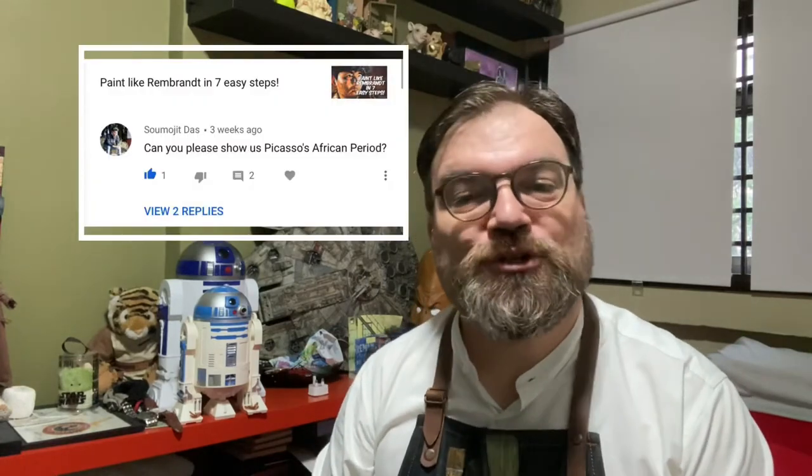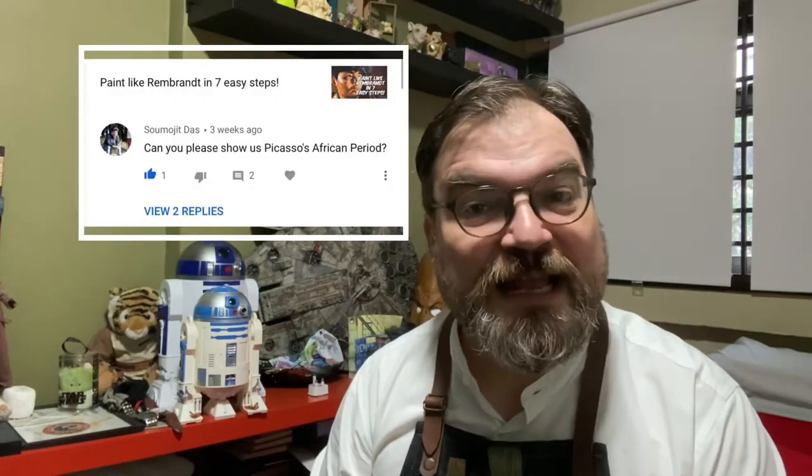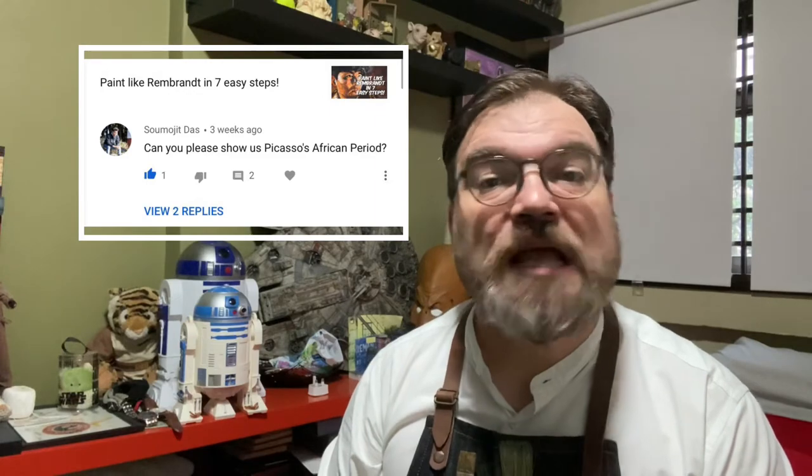Today we follow the suggestion of Sumojit Das and will explore Picasso's African period. Don't hesitate to comment with the name of which painter you would like to study next. I will try my best to decompose their style for you.